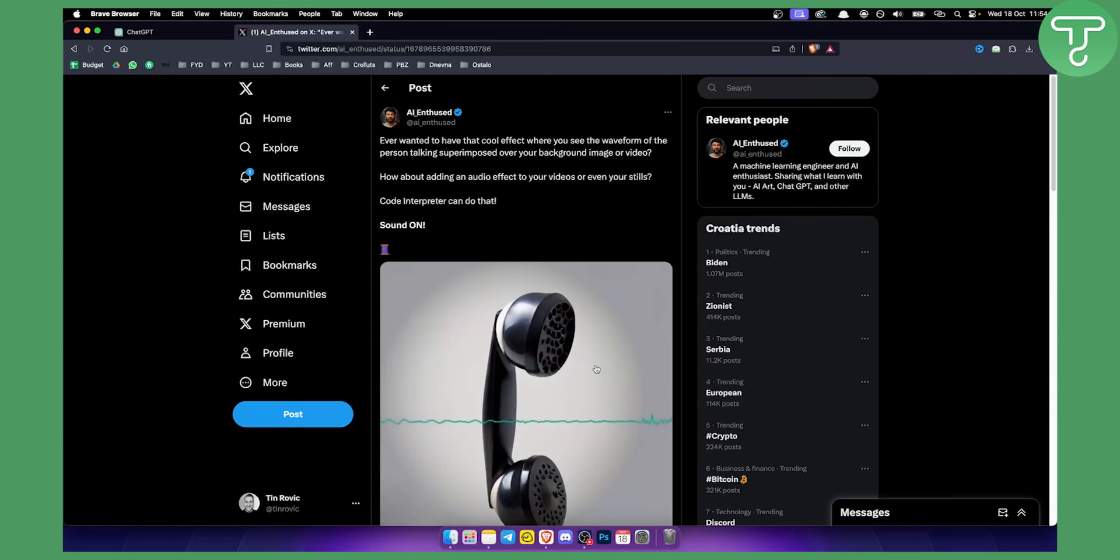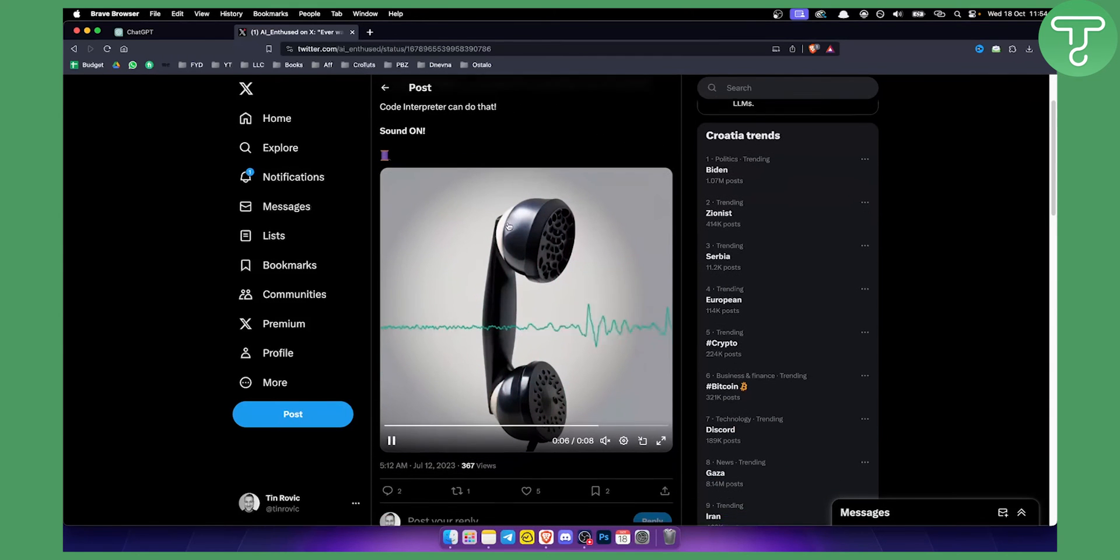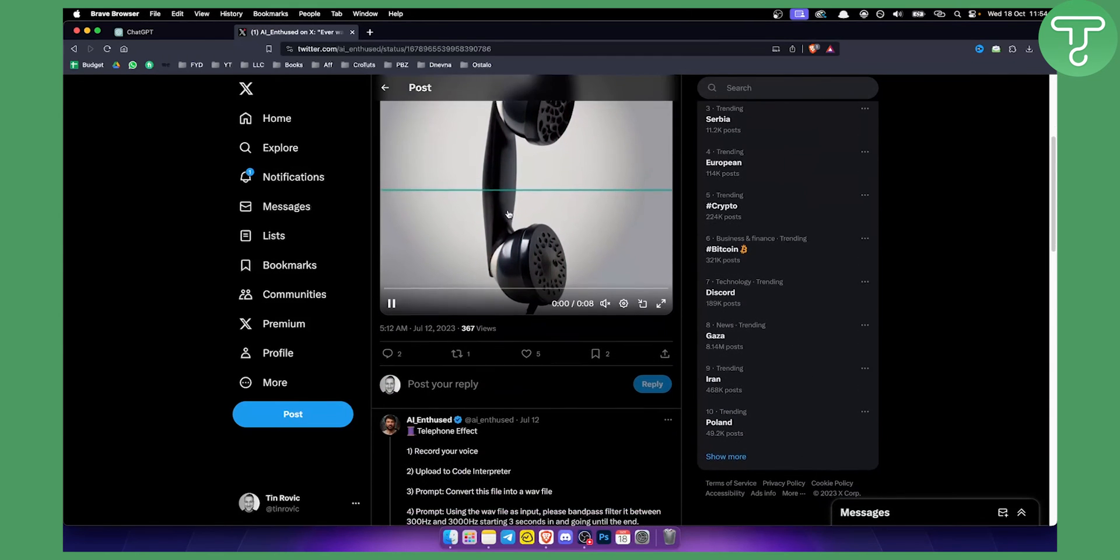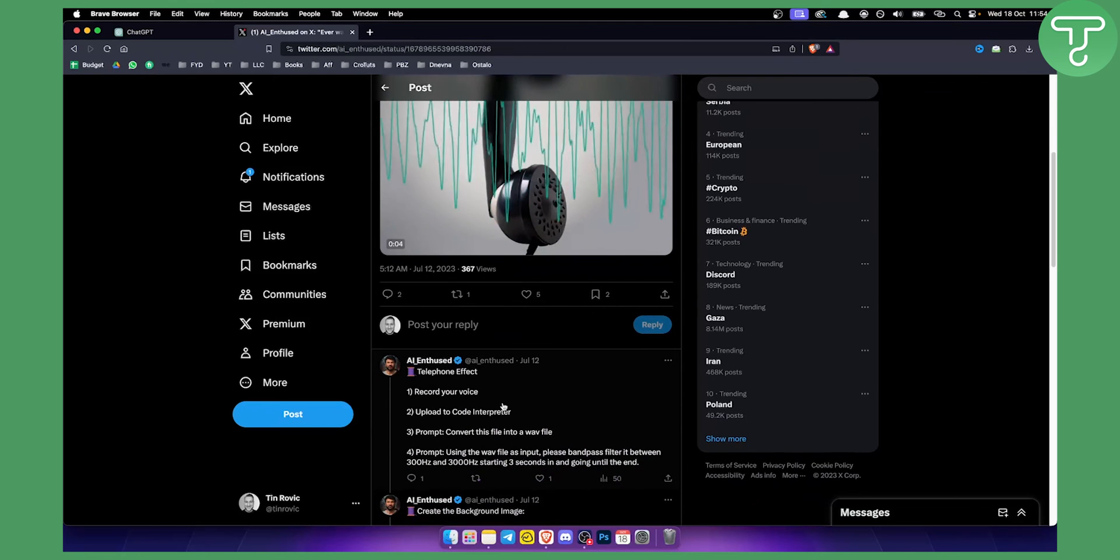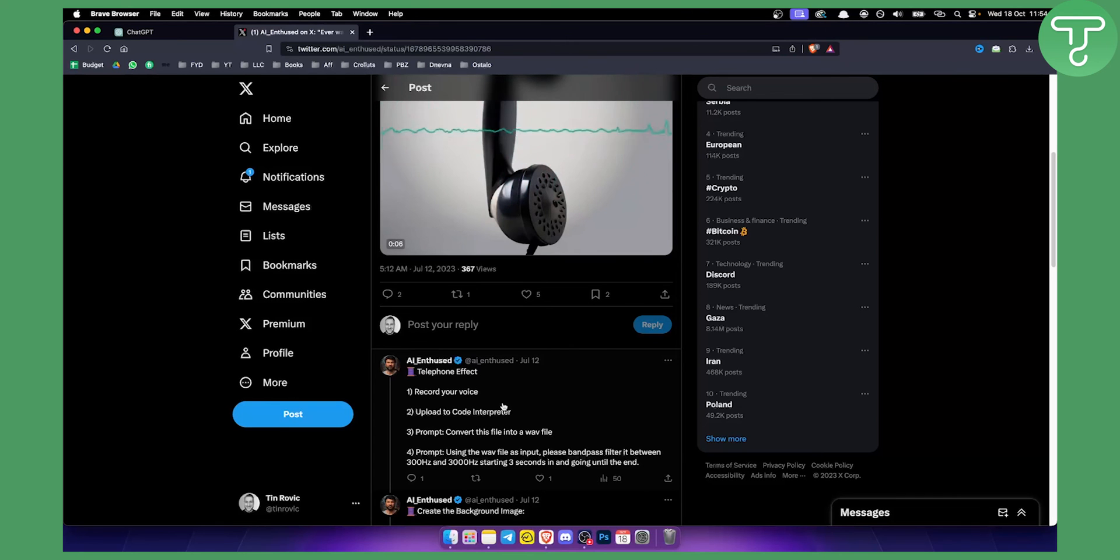So that's pretty much how you can upload audio files into ChatGPT-4. Again, you only need to have Code Interpreter and this can be enabled if you go to settings and beta features and enable the Code Interpreter. And that's pretty much it.